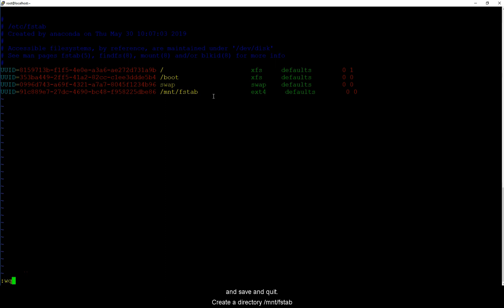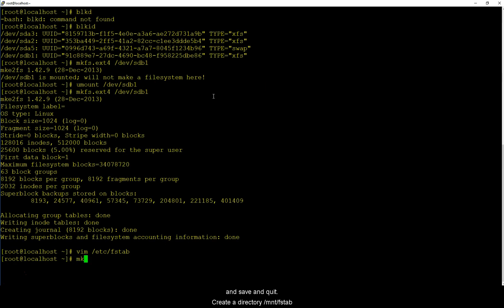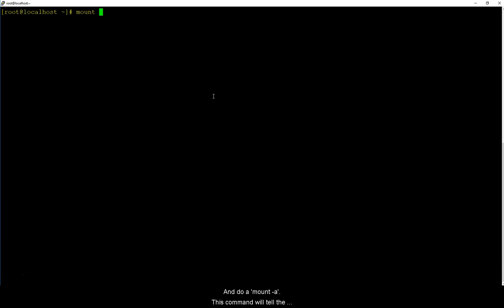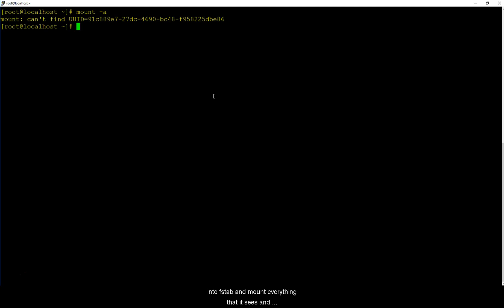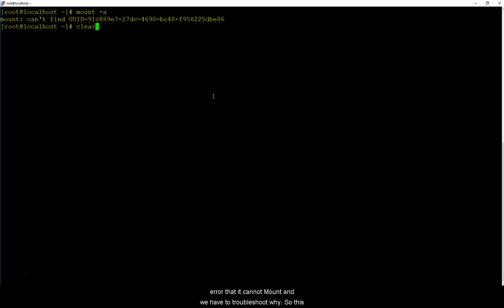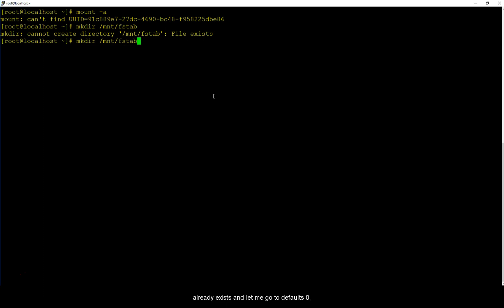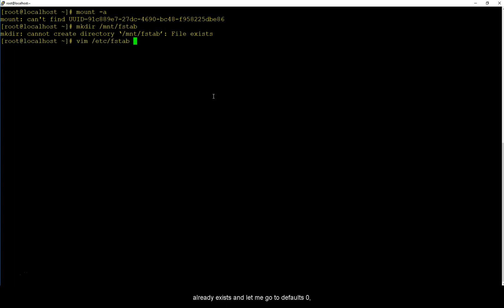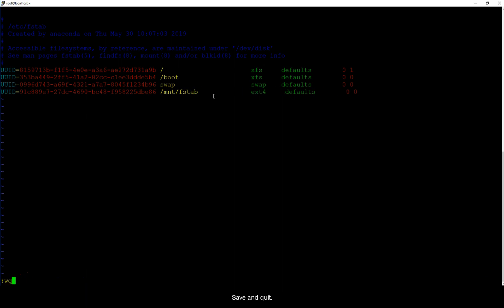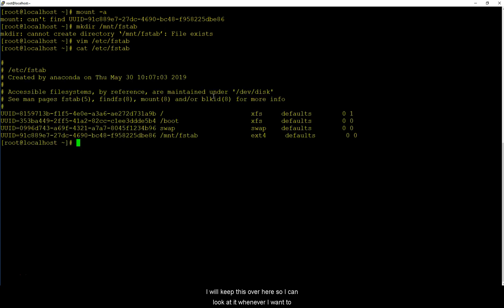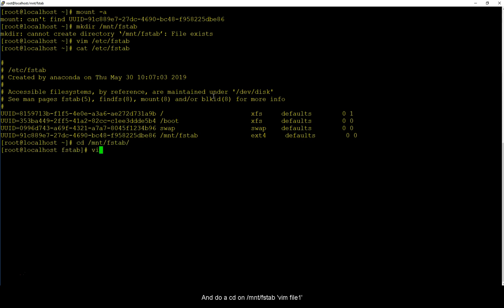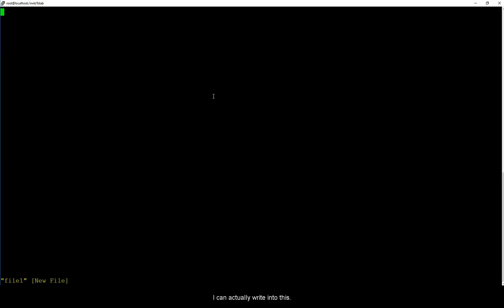And save and quit. Create a directory /mnt/fstab and do a mount -a. This command will tell the Linux kernel to go into fstab and mount everything that it sees. And we are getting an error that it cannot mount it and we have to troubleshoot why. So this already exists and let me go to /mnt/fstab. Save and quit. I will keep this over here so I can look at it whenever I want to check.